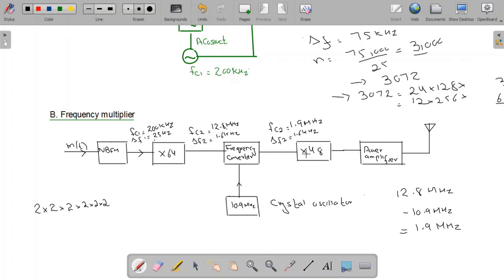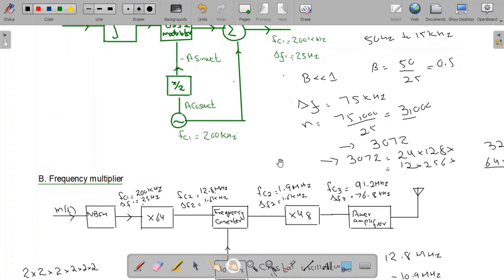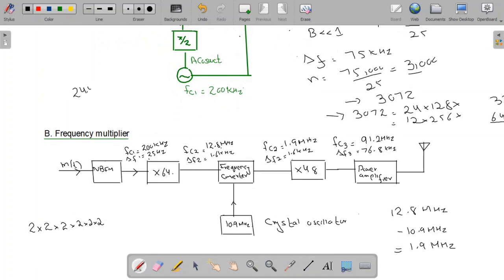Next, I apply the second frequency multiplier with a factor of 48. Multiplying by 48 gives FC3 = 91.2 MHz and Δf3 = 76.8 kHz, which is approximately equal to the target of 75 kHz. To get exactly 75 kHz, the initial Δf1 can be set to 24.41 Hz instead of 25 Hz. After this, a power amplifier is used to boost the output power.